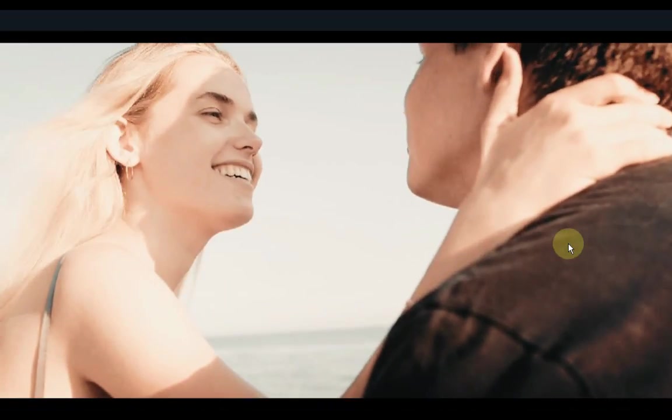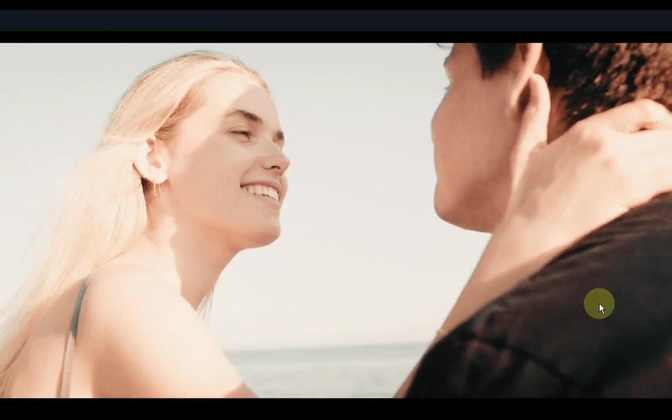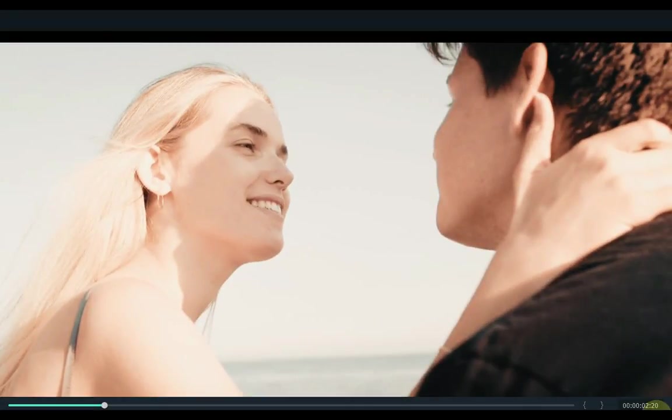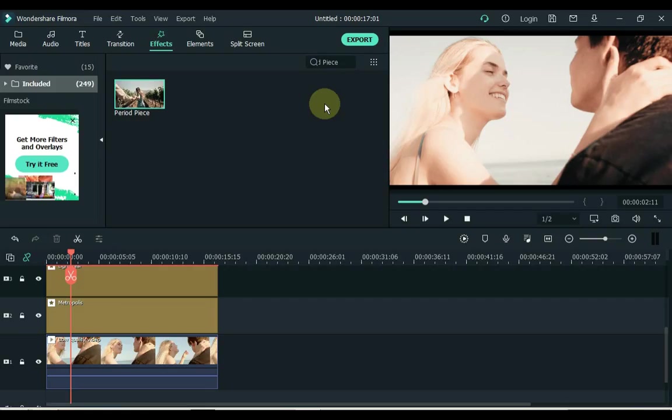So you can see that the video looks like HD. Now we have to export this video and do some settings there too. Click the export button.